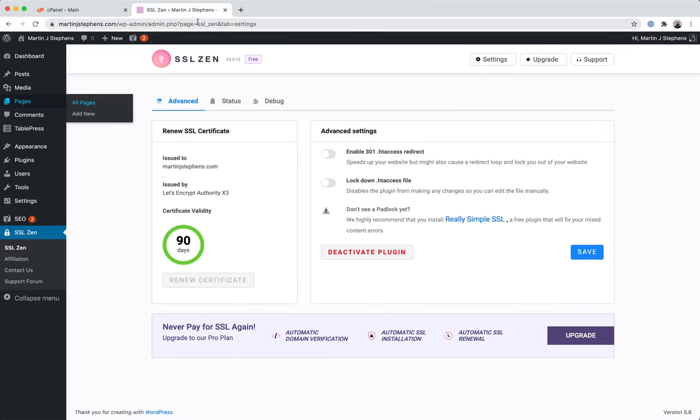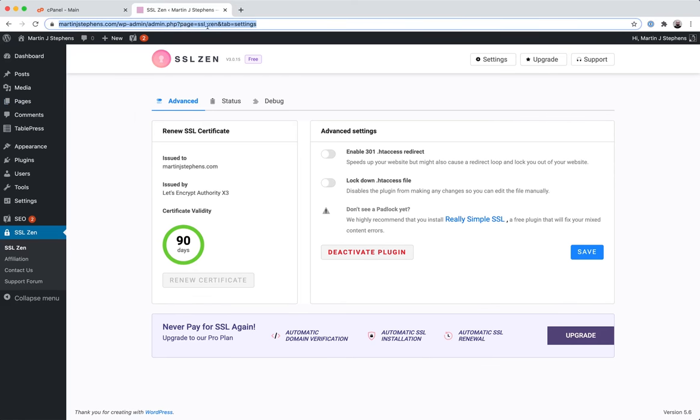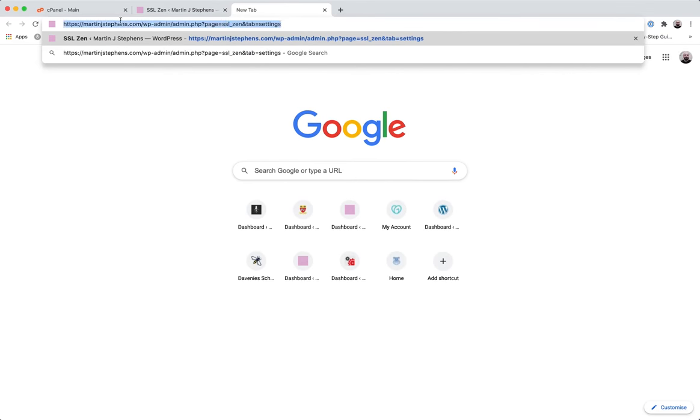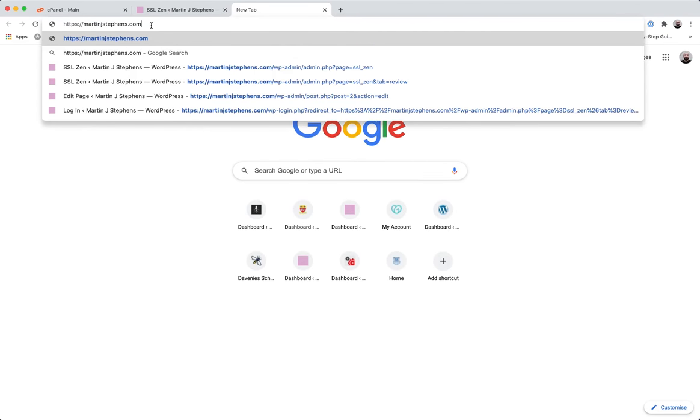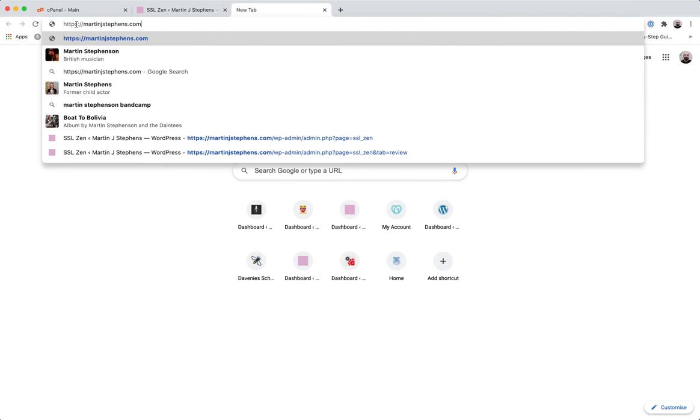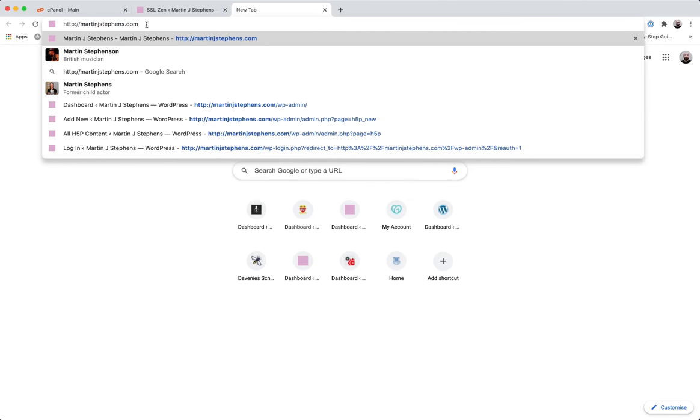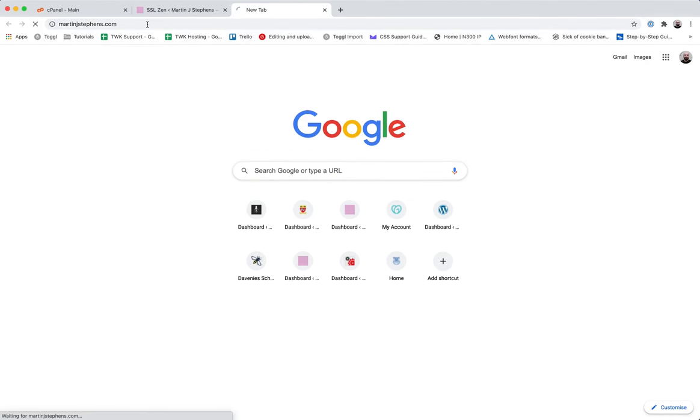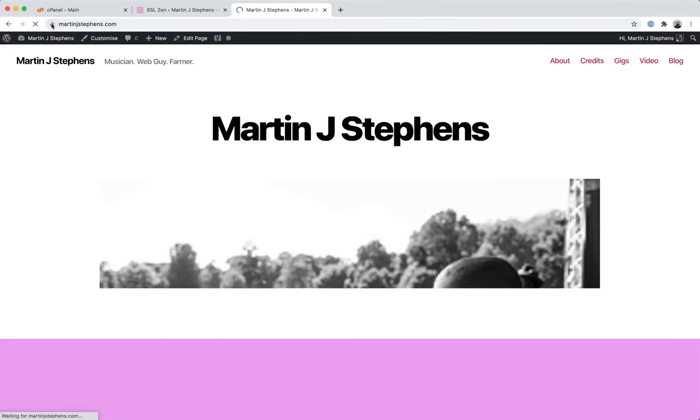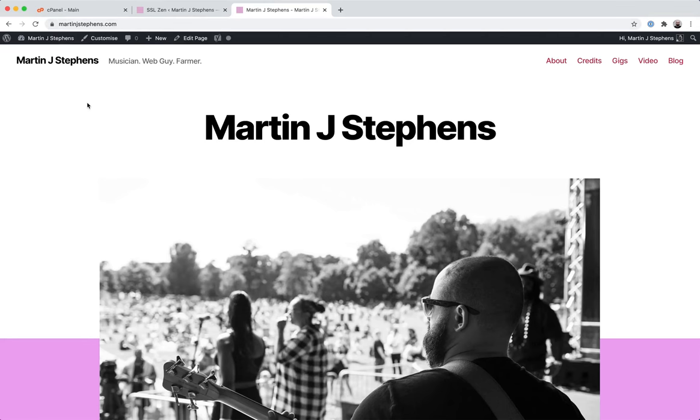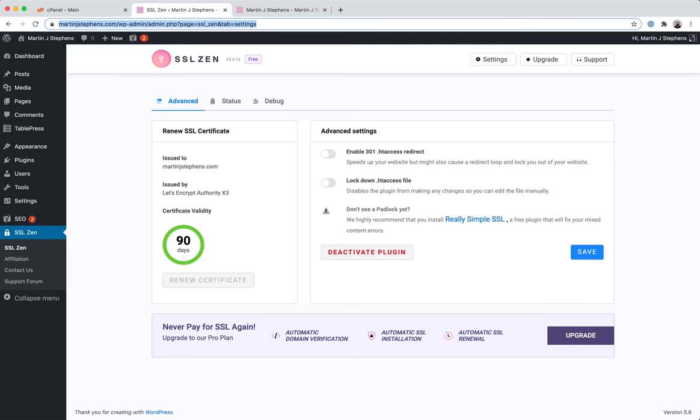If I copy the URL and go back and try to visit HTTP, the version of my site in HTTP, hit enter. It's thinking about it and then it forces HTTPS. You can no longer see the HTTP version of this site. So this plugin is doing its job.